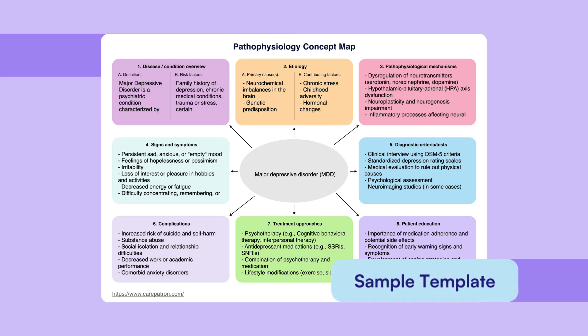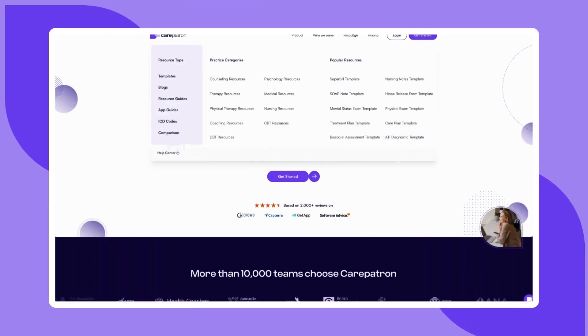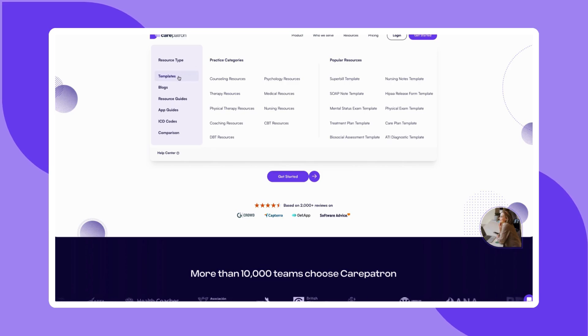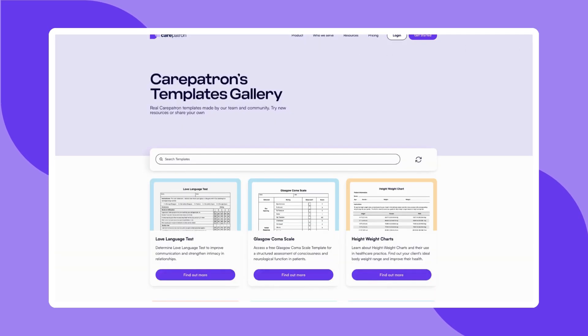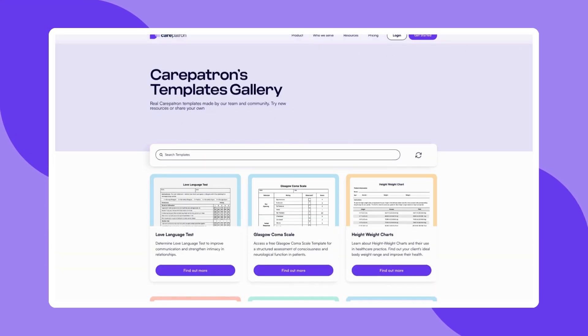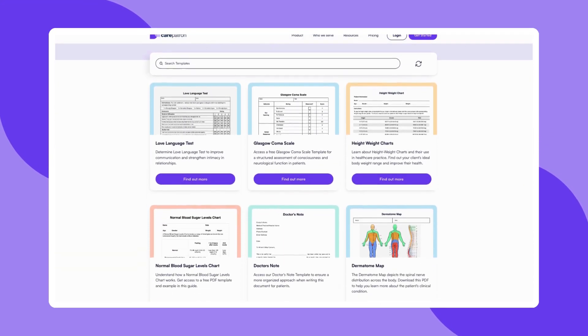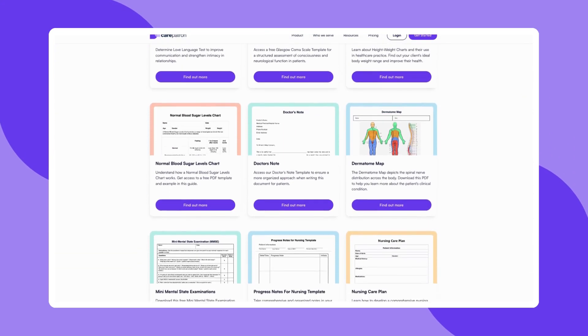To explore more templates or learn how CarePatron can simplify your practice management, visit our website and sign up for free. If the video was helpful, be sure to like, subscribe, and check out more of our content.